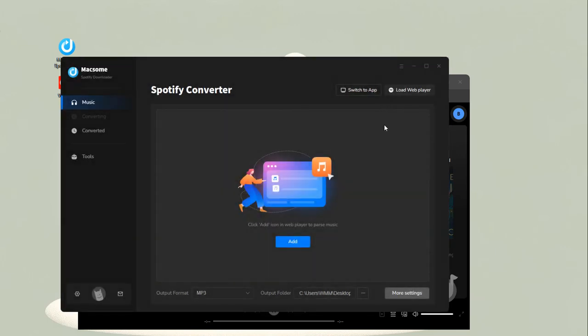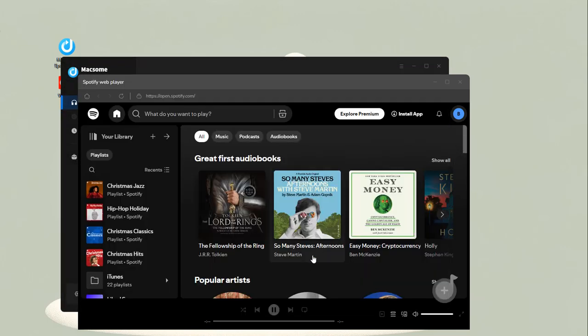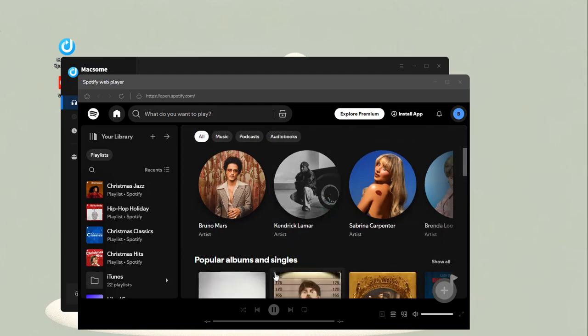Go to the Spotify web player. Macsome supports downloading Spotify songs, albums, artists, playlists, podcasts, and audiobooks.